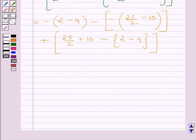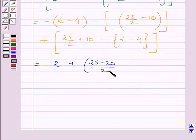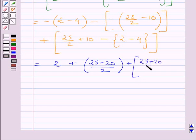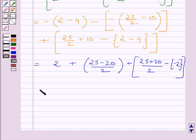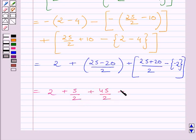Simplifying further, we get: [25 minus 20] upon 2 plus [25 plus 20] upon 2 plus 2. This is further equal to 5 upon 2 plus 45 upon 2 plus 2. We know 2 plus 2 equals 4, and 5 upon 2 plus 45 upon 2 equals 50 upon 2.